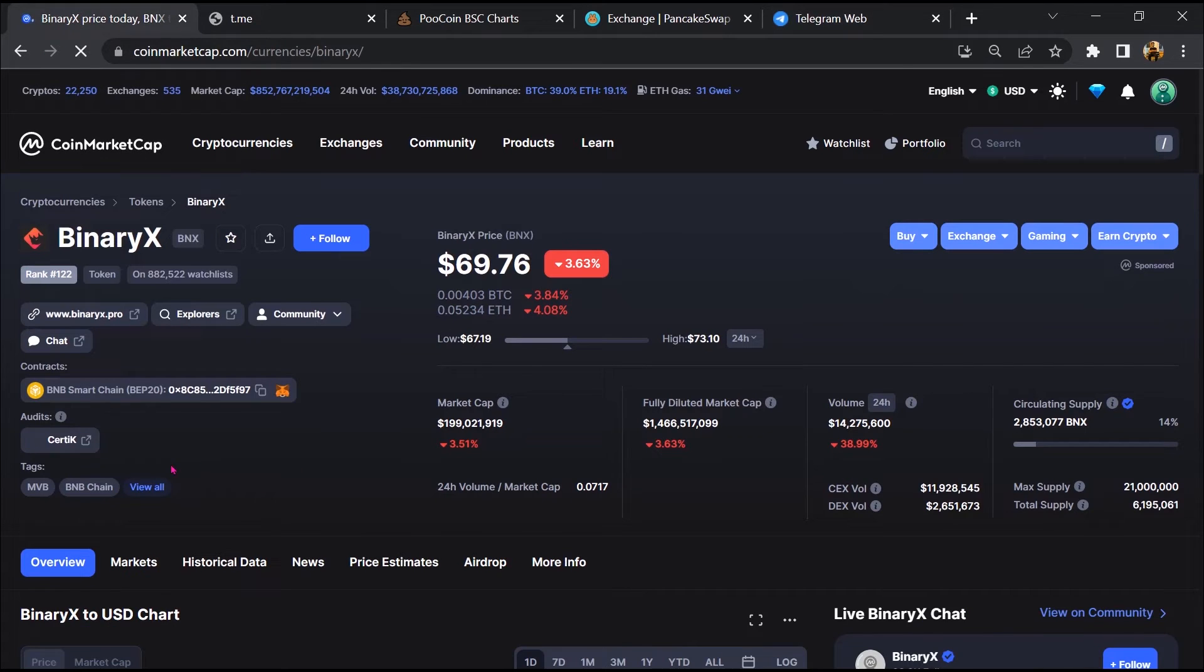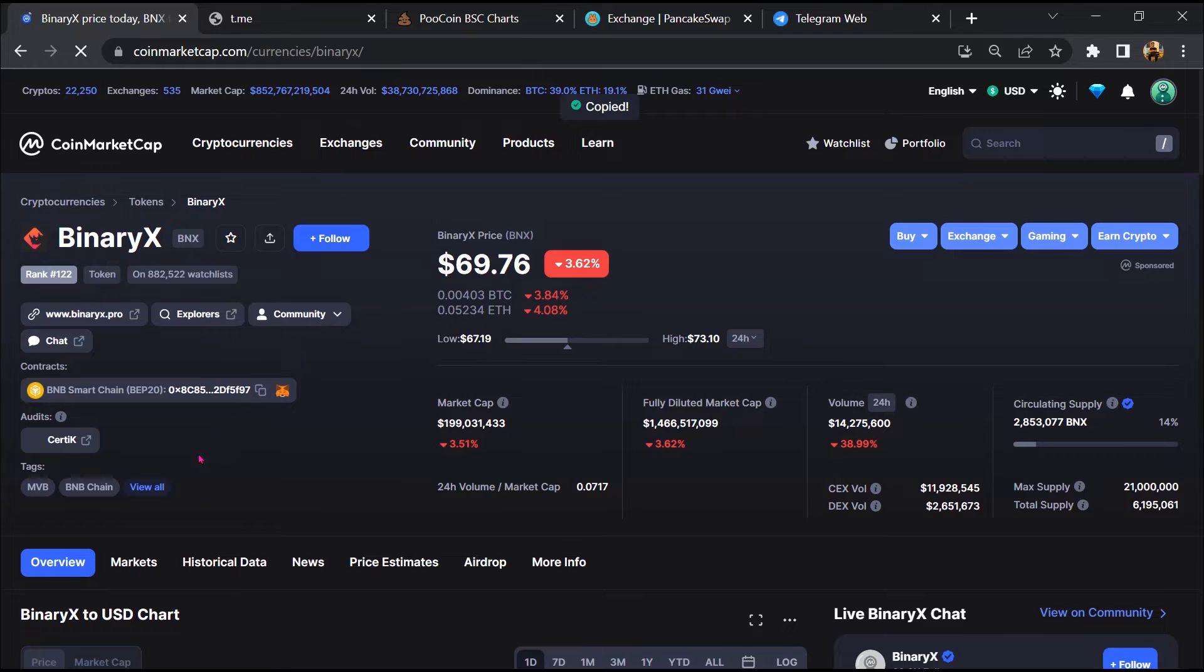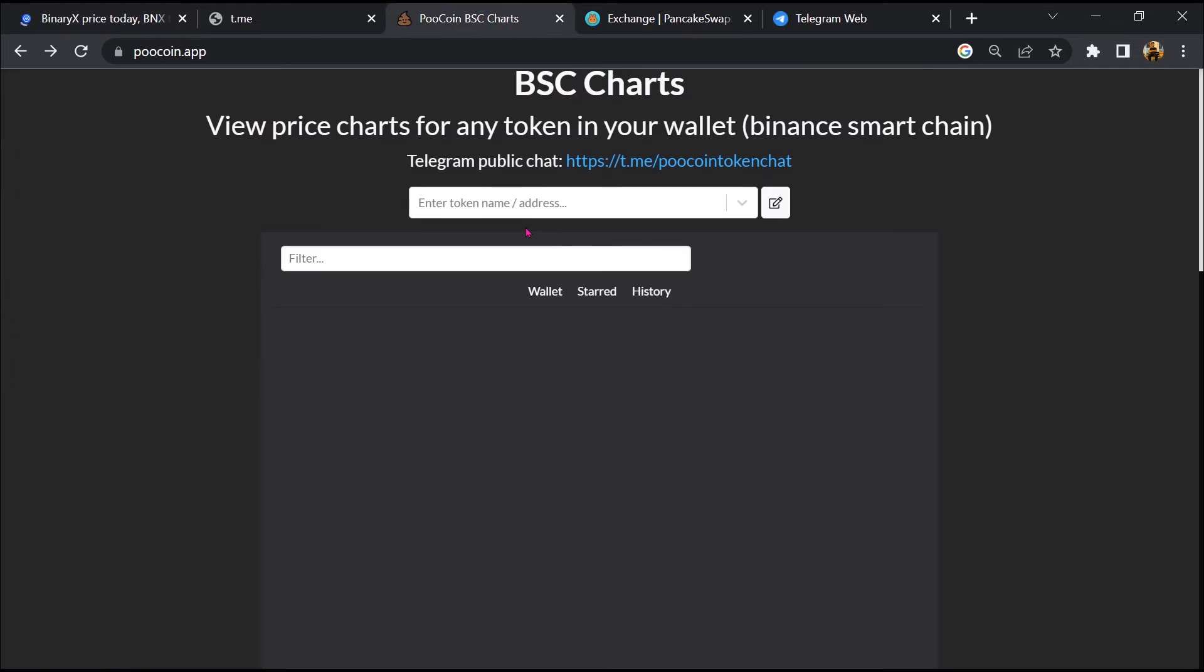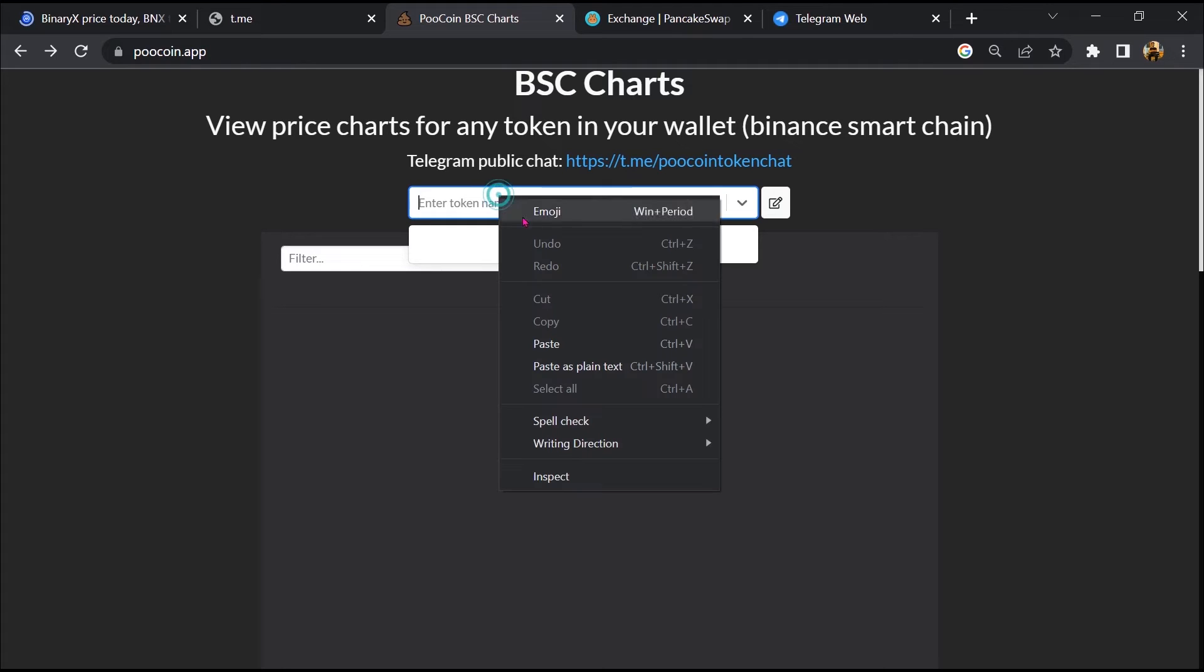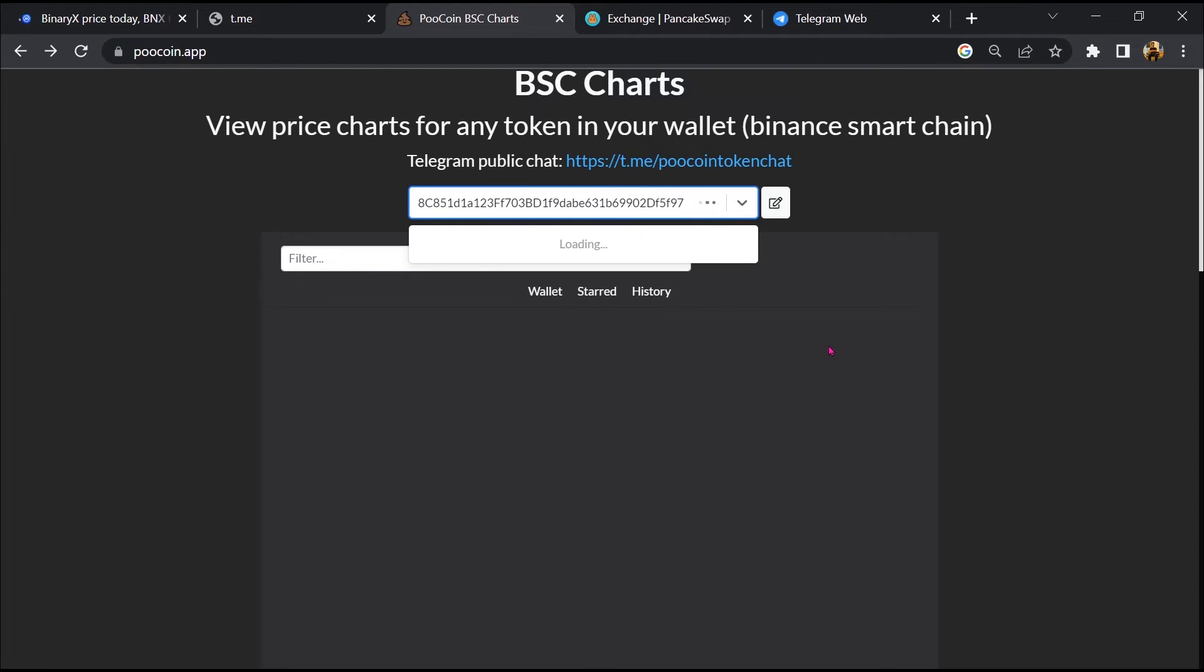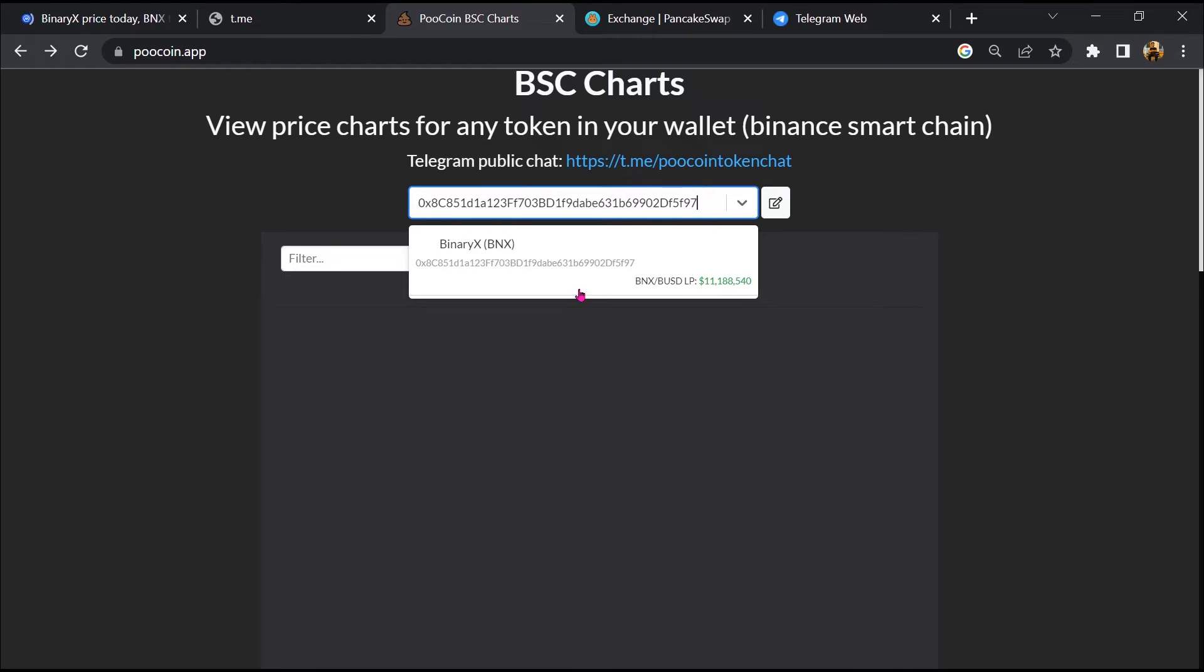After that, go to CoinMarketCap, then you will copy this address and open it on a coin exchange. Now here you will paste the address, then you will open this token.